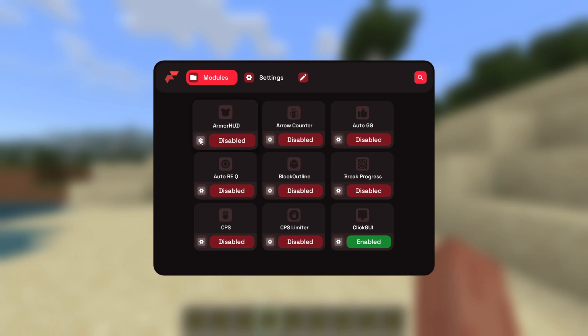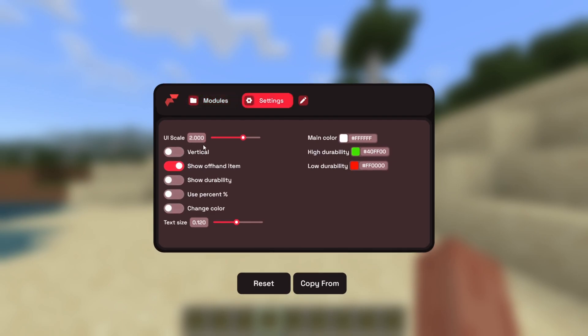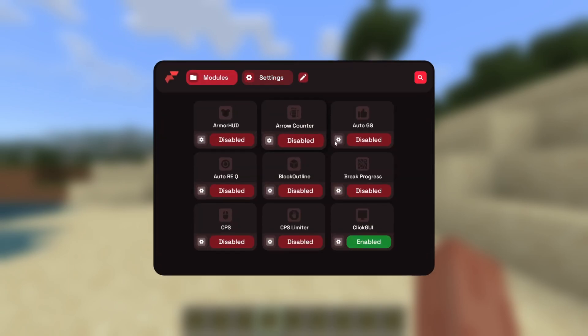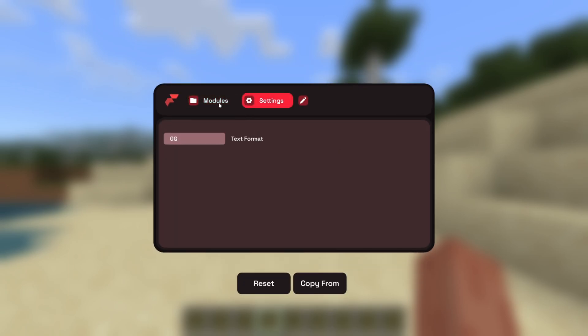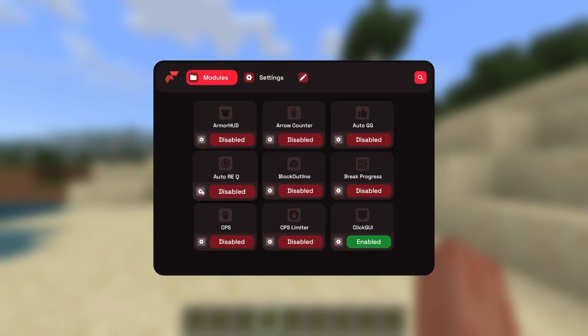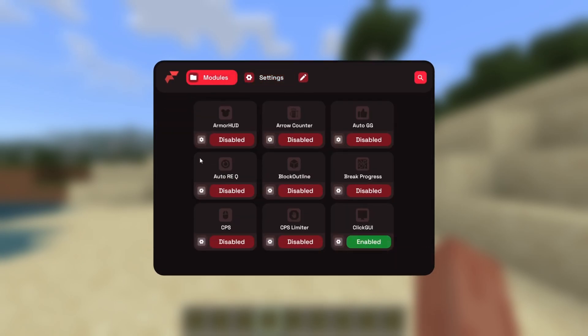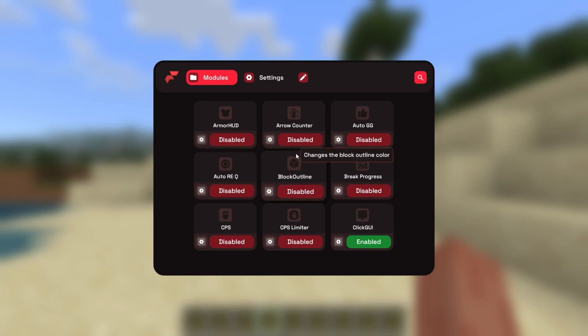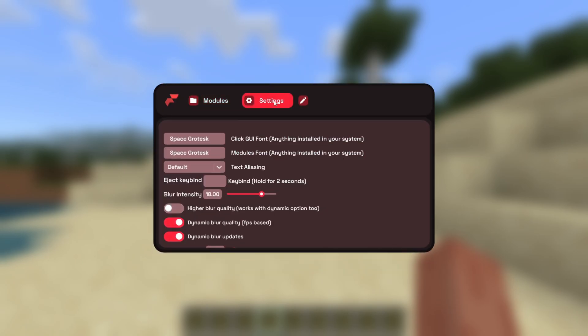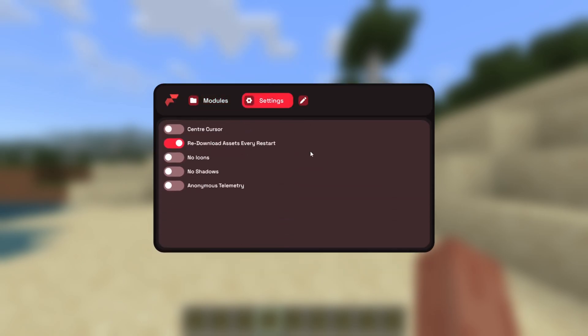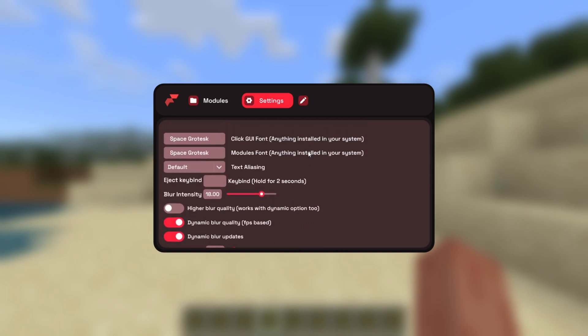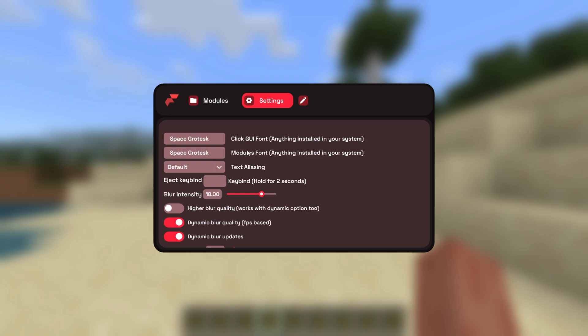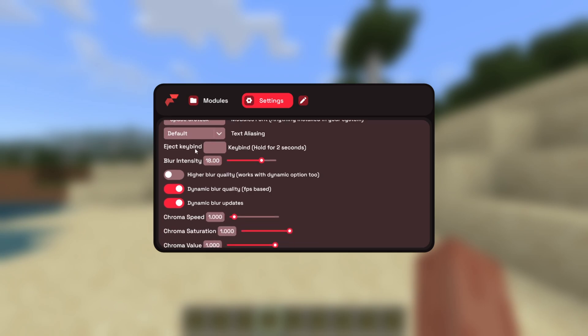You can also press on this settings cog right over here, and that is going to allow you to access this utility's customization settings. As you can see, all utilities have custom customization settings, which is definitely pretty cool, meaning that there is a whole lot of customization to this. We can head over to this settings bar right over here, and that is going to give us the general settings for Flareal client, where you can choose different fonts, as well as customize with an eject keybind.